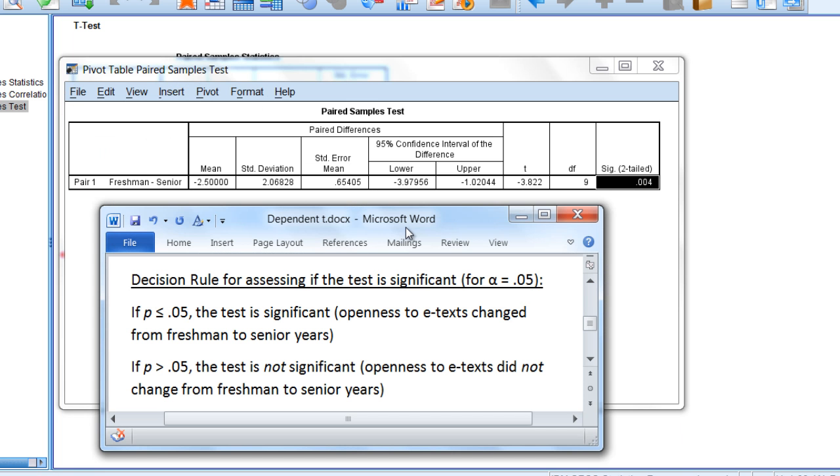And here we'll use alpha 0.05 and a two-tailed test. We'll use the two-tailed test to allow for opinions to either be more open over time towards e-texts or perhaps to be less open over time towards e-texts. And remember these decisions are always made before the study began.